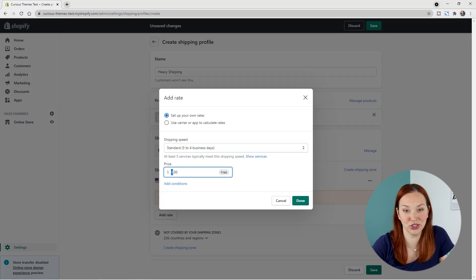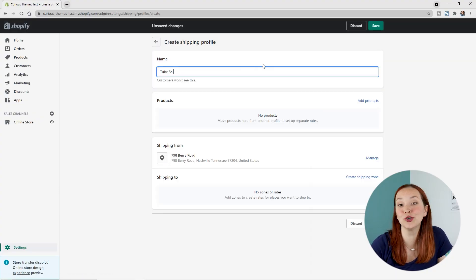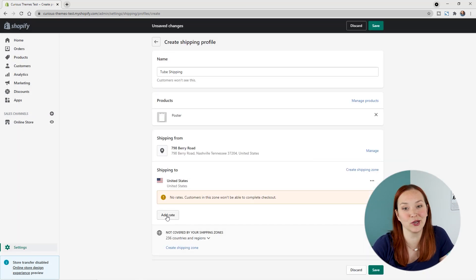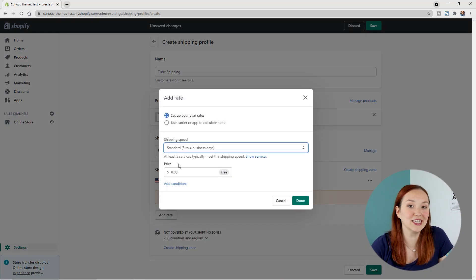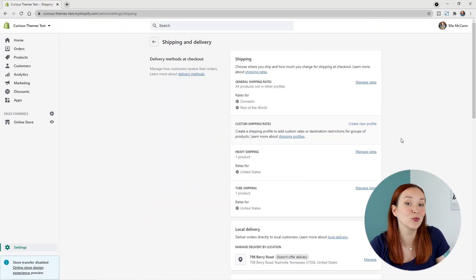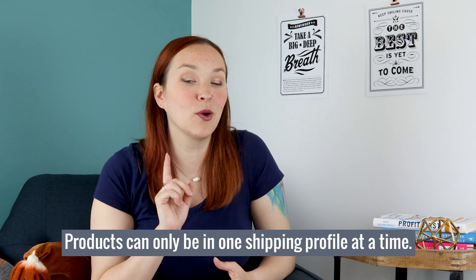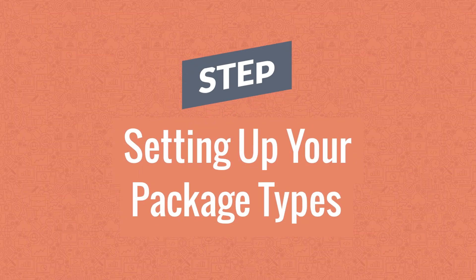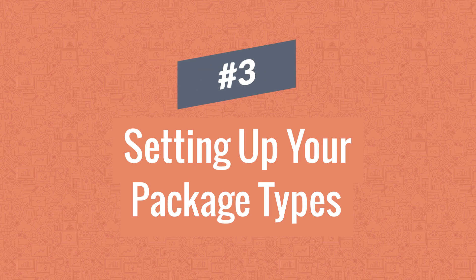You can repeat this process for all your different product types. For our example, I'd also create a shipping profile for tube shipping to ship posters so they don't get creased, and leave the t-shirts in the default shipping profile — giving us three separate rates. As a side note, when you add products to a custom shipping profile, they are removed from the default one, because a product can only be in one profile at a time.